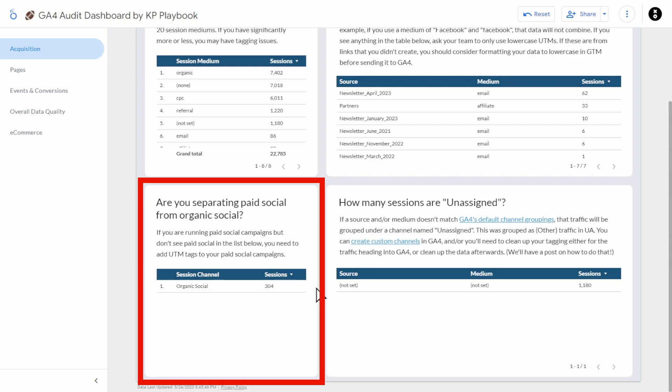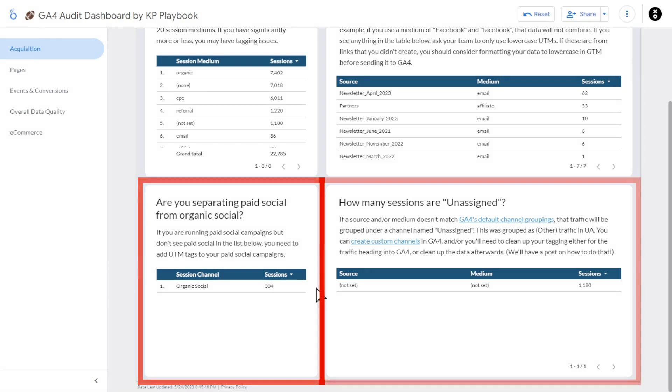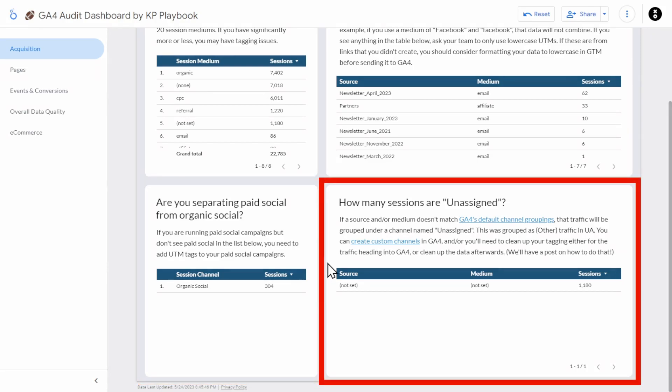GA4 does not know if someone came to your site via a social ad unless you tell it via a UTM parameter. And then last on this page, how many sessions are unassigned? Unassigned is what GA4 calls any traffic that doesn't match your default channel groups, and it's where good traffic often disappears in a sea of unrelated sources and mediums. You do not want traffic to end up here.